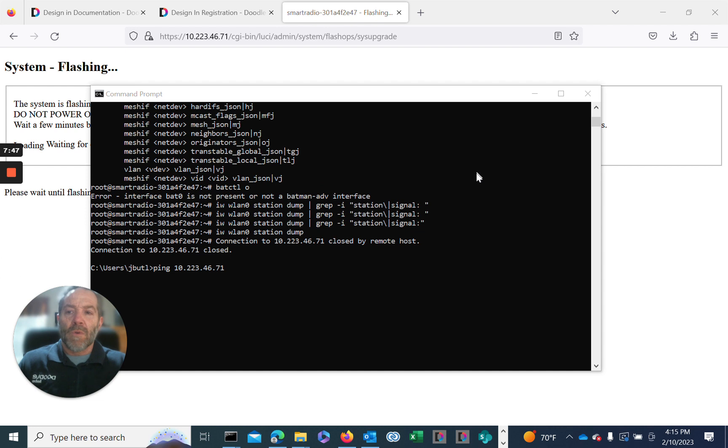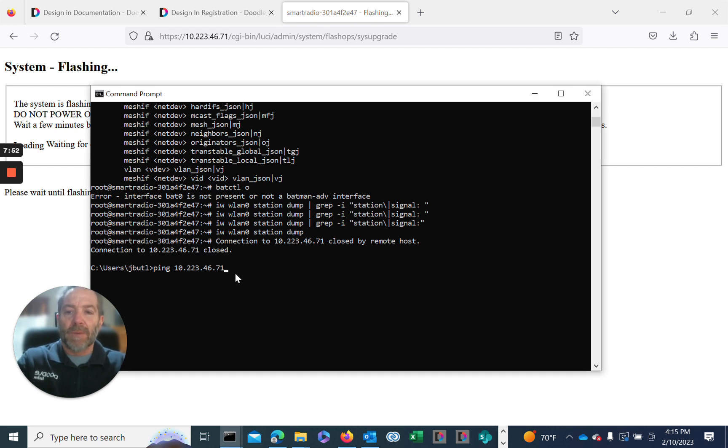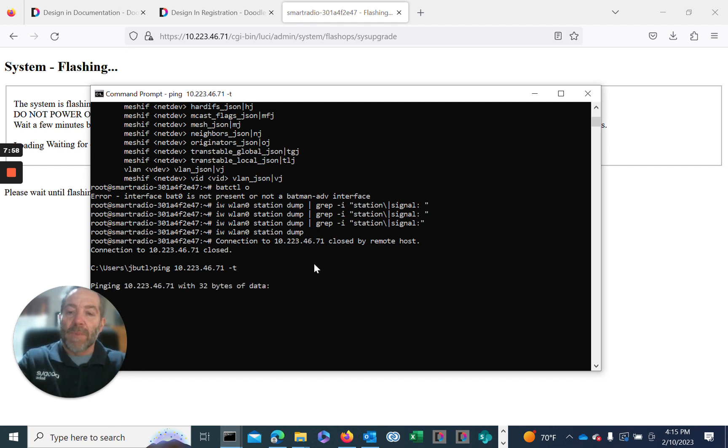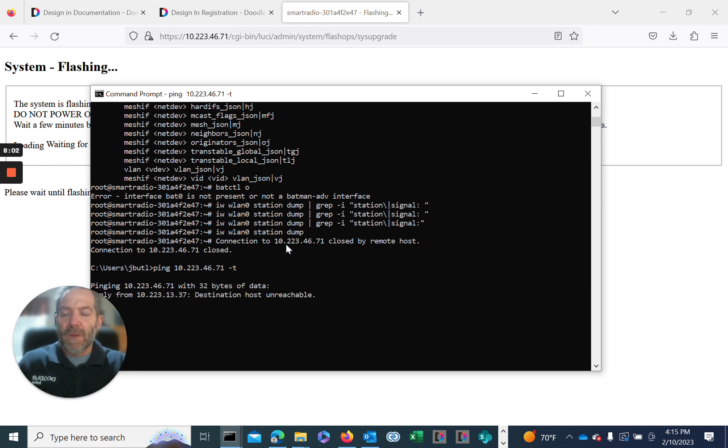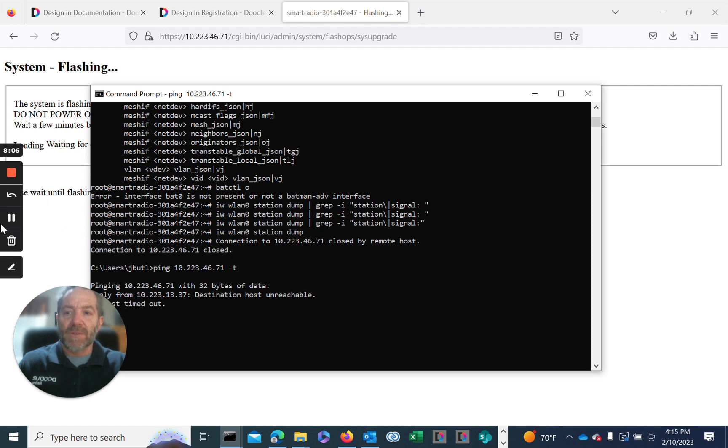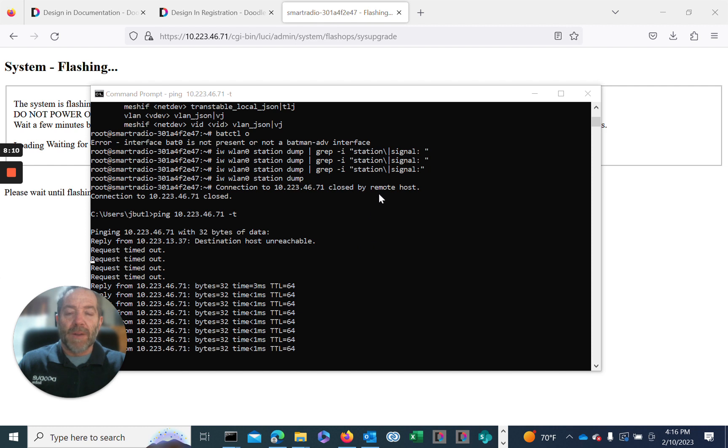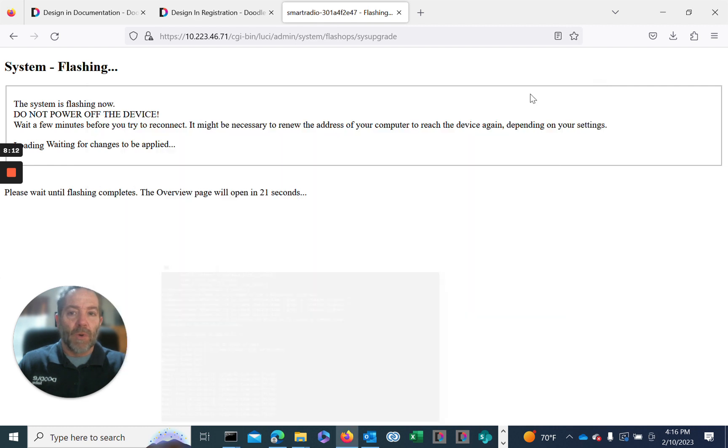One thing you can do to verify whether or not the firmware has been loaded is you can run a ping to the device and see if it gets a response. Run a continuous ping dash T. If we get a response, we'll know that the radio has come back from the upgrade and it's come out of reboot. Right now it has not yet. Our radio has responded and it's back online.